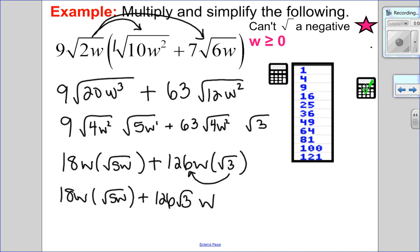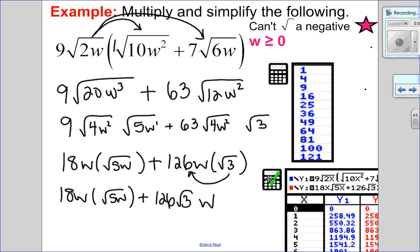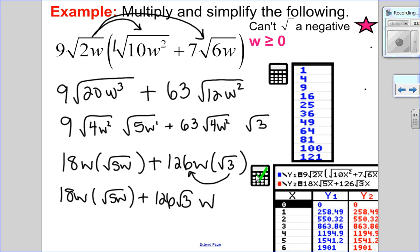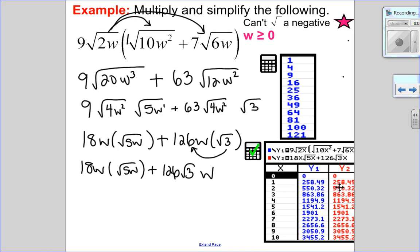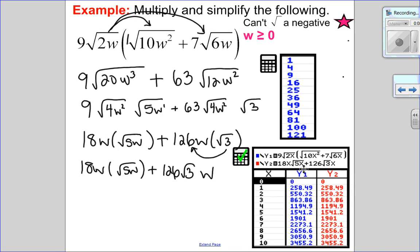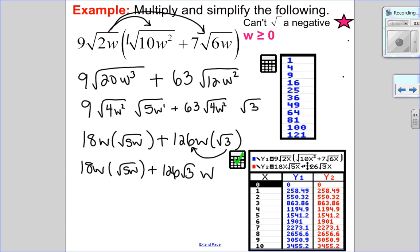Since there are variables, the check happens in the table. I put the original equation in y1 and my answer in y2 — written as 126√3 times x. I can see y1 and y2 are equal, so I know I did this question correctly.